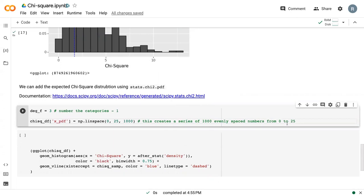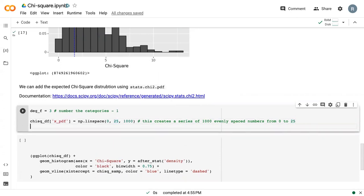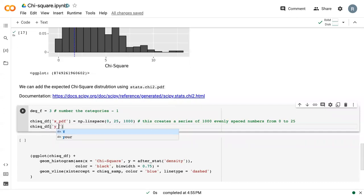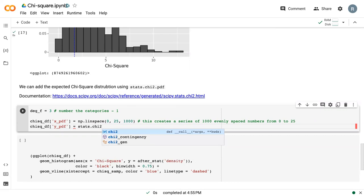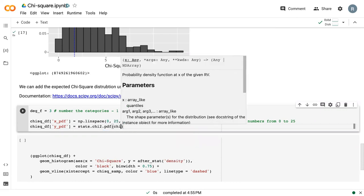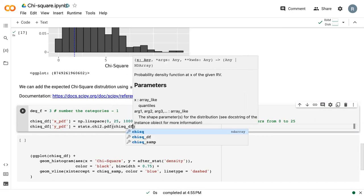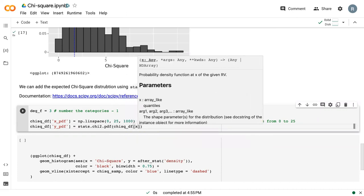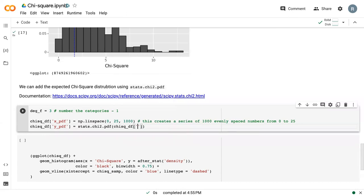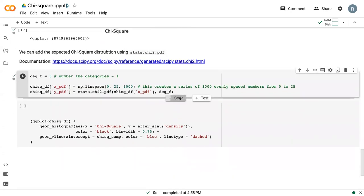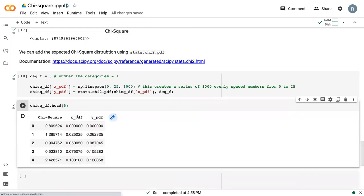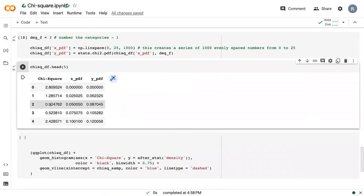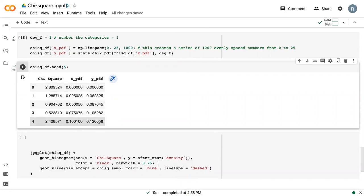And so in effect, this will count from 0 to 25 with 1,000 values in between. And then we need the ypdf. And this is where we actually figure out what the chi-square distribution is that fits this data. And so we say stats.chi-square.pdf. We give it our idealized x data. And so now, if we look at just the first five rows, we can see we've got our original chi-square sampling distribution. Then we've got idealized x and y data.